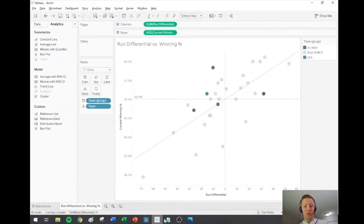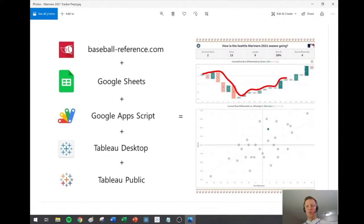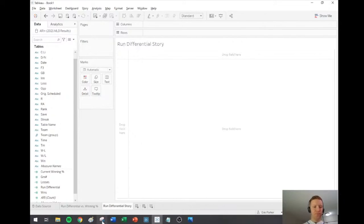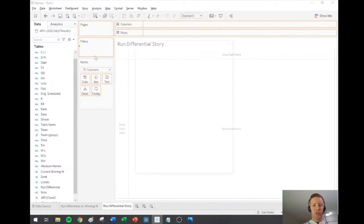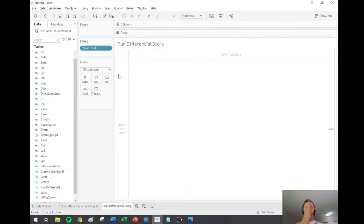Another chart I've got in the screenshot is a waterfall chart showing the course of the season. You can see that early in the Mariners' season they lost some games and lost by a lot, then went on a bit of a winning streak winning by a lot, then dropped off. I'll do a quick rundown of how to build the waterfall chart — I'll call this 'The Run Differential Story.' First I need to filter this sheet down to just the Mariners.